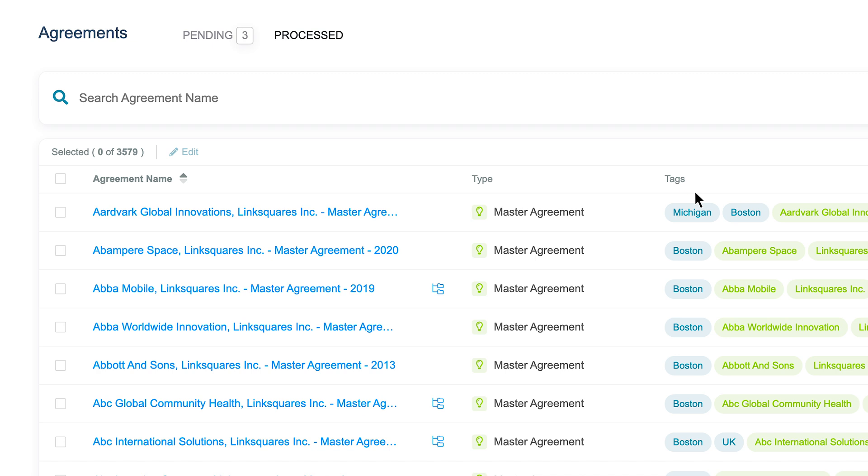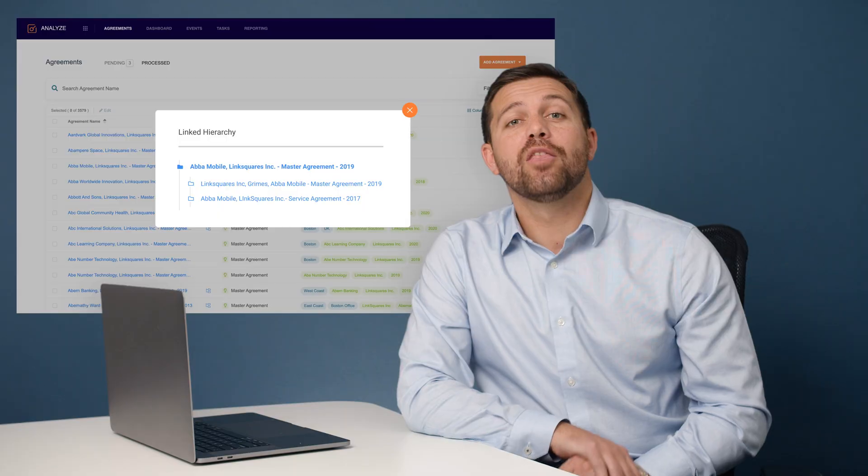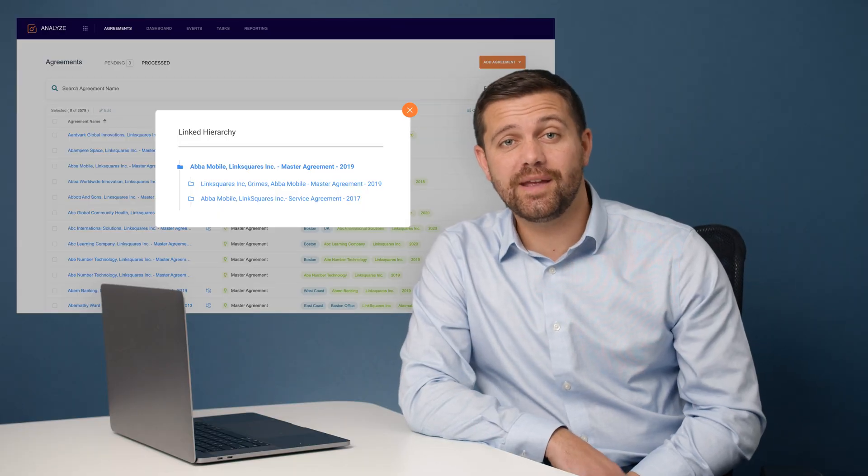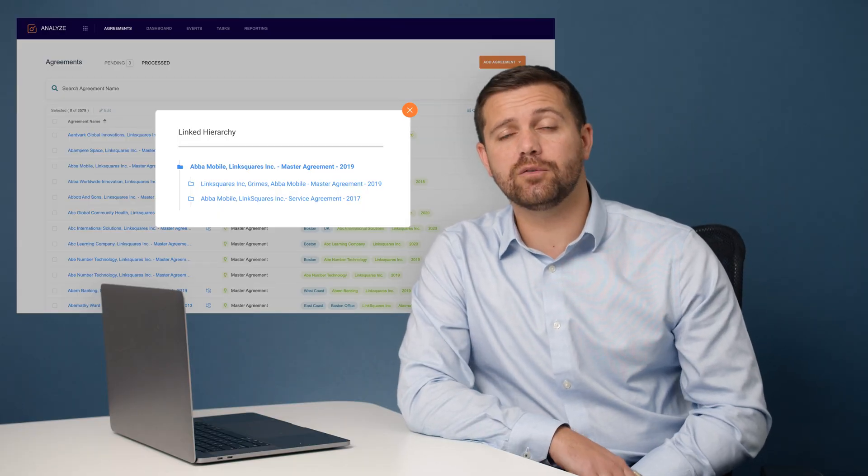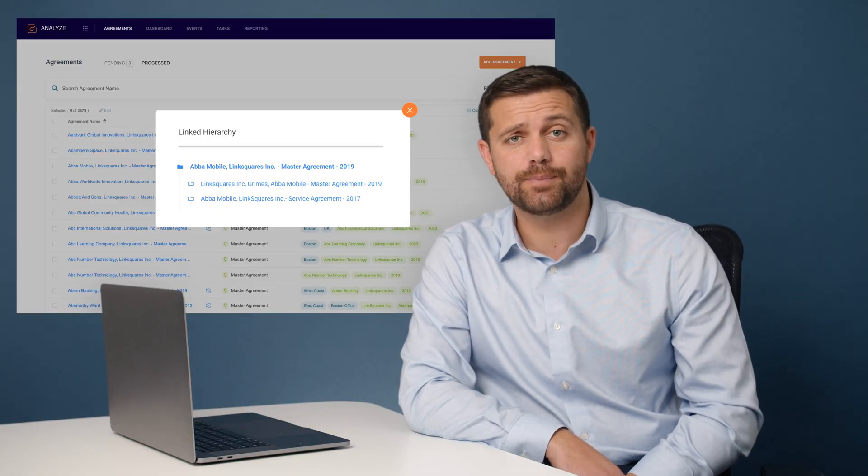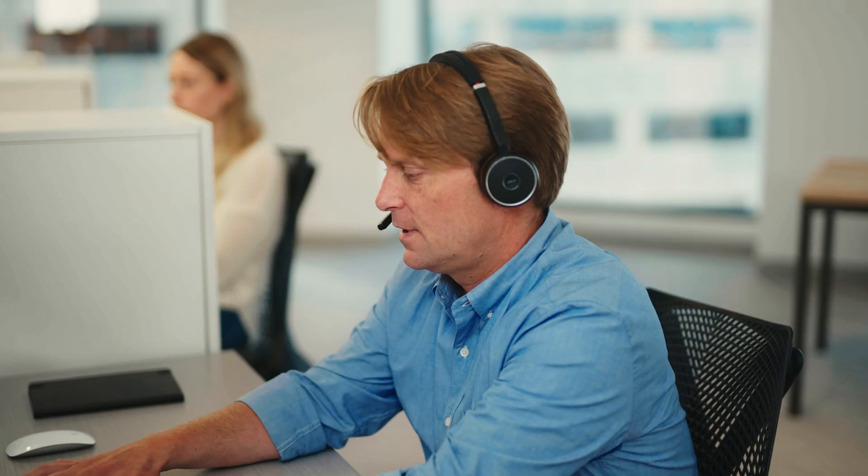On top of that, LinkSquares gives you the full ability to link agreements to one another with our parent-child hierarchy. The reason why LinkSquares developed the agreements page in this way is because we heard too many horror stories of companies spending 10 to 15 minutes looking for one agreement.